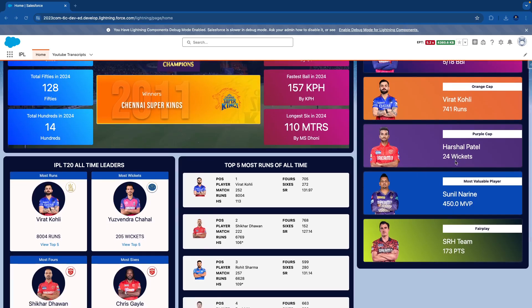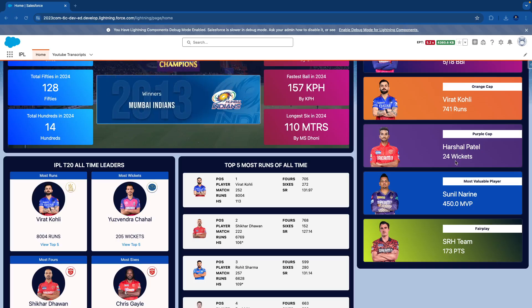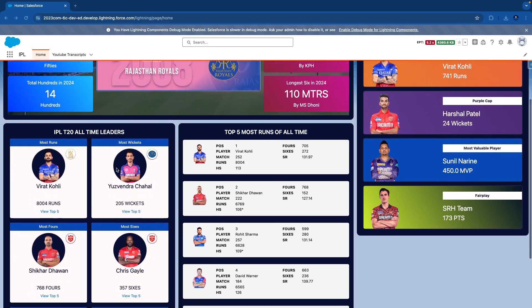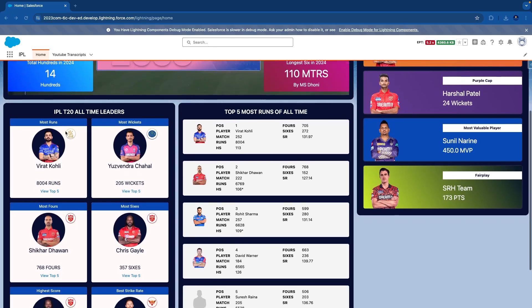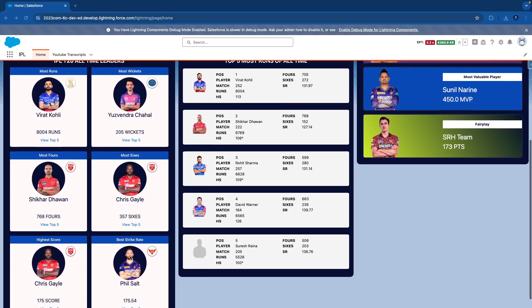Apart from the 2024 stats, I'm also displaying overall leaders in the complete journey of IPL history. We have a T20 all-time leaderboard in which we are displaying most run scorer, most wicket taker, most fours, most sixes, highest score, and best strike rate.